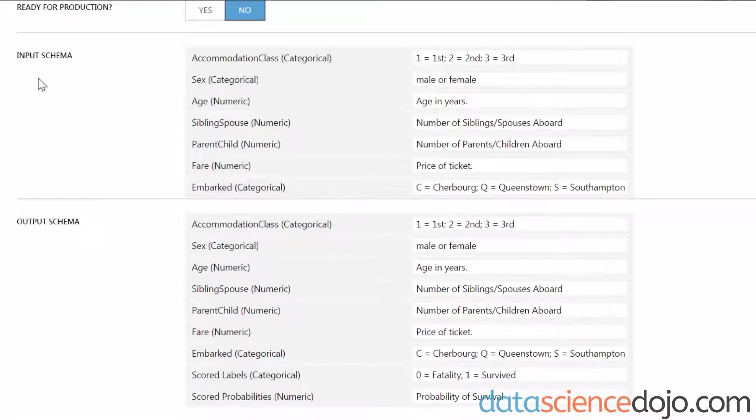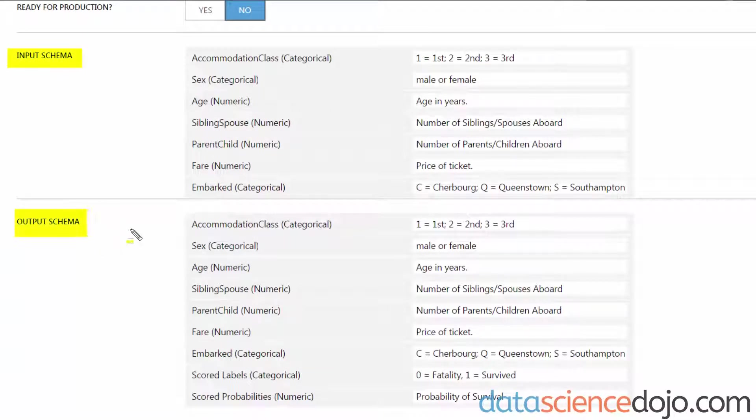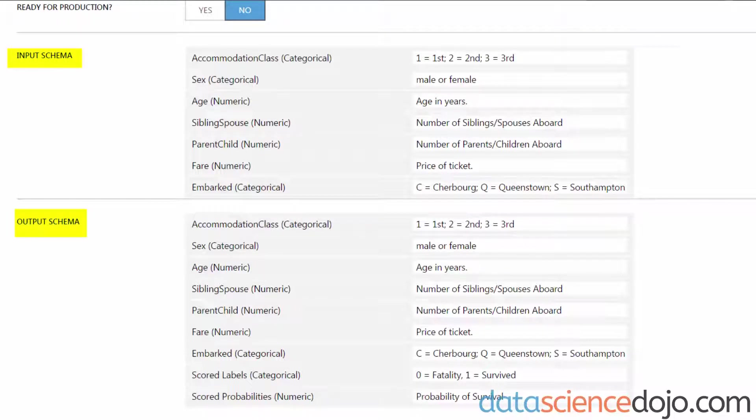By the way, if you're on this screen and you don't see an input schema or an output schema, it means that your model is not ready to be deployed. It probably means you're either missing an input or an output, or you don't have a schema in your deployed model.